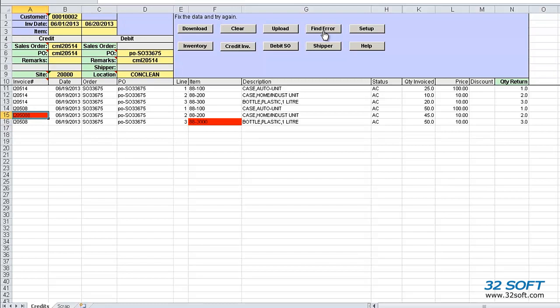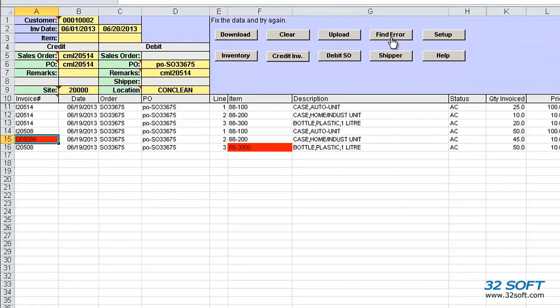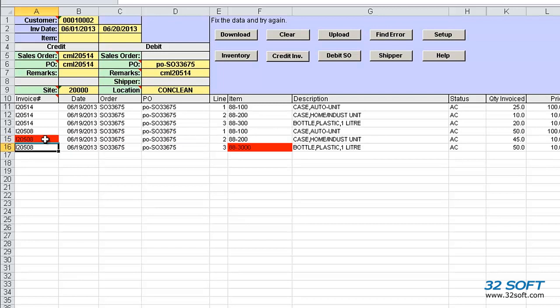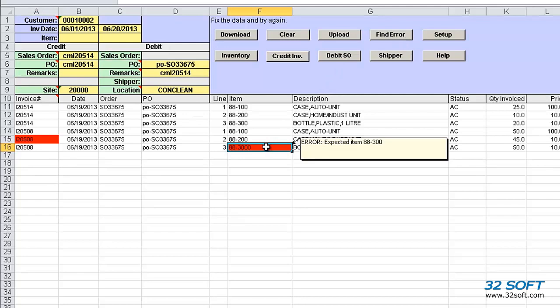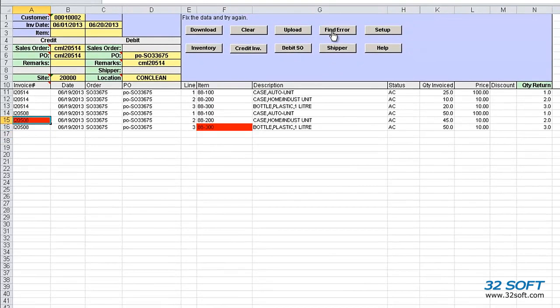We can use the Find Error button to find and fix all errors in the file. Cells that contain errors are highlighted in red. When we place the cursor in the cell, the reason for the error is displayed. We must correct all errors before resubmitting our data. Let's try to find the next error and fix it. Let's see if there's another error. There are no more errors.